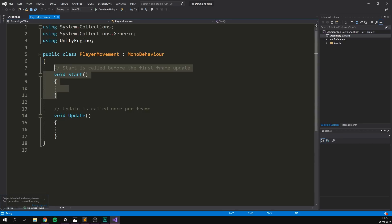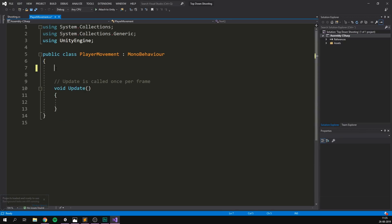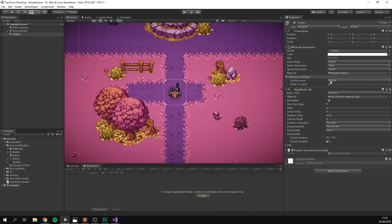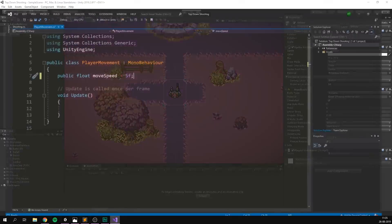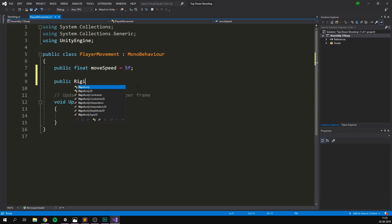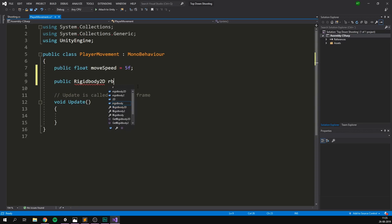The player movement script is of course going to be responsible for moving around our player, but it's also going to take care of aiming. So let's go ahead and hit add component here. Let's write player movement. Let's hit create and add. And let's double click to open it up in visual studio. So first of all, we can go ahead and delete the start method here. And we're of course going to need a few variables. The first of which is a float to control our movement speed. Let's call it move speed and set it equal to five by default. We also need a reference to our rigidbody component, because this is the one that's going to be moving around our player. So let's create a public rigidbody2d, and let's call it RB.